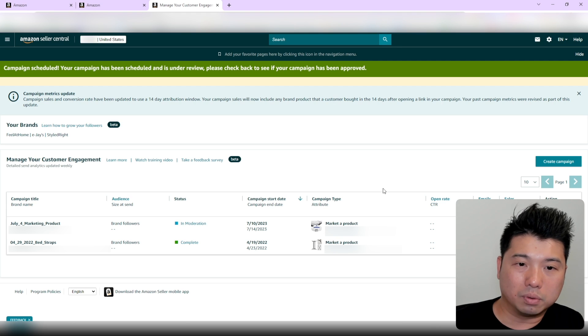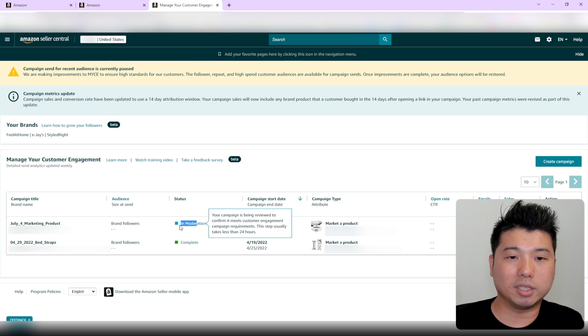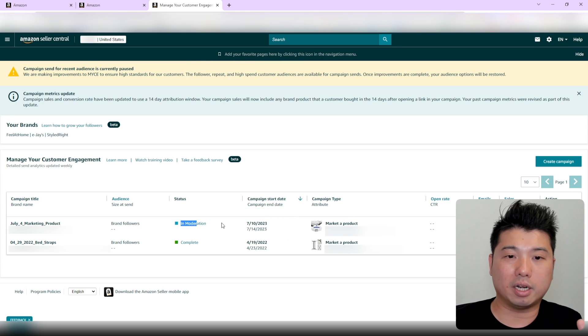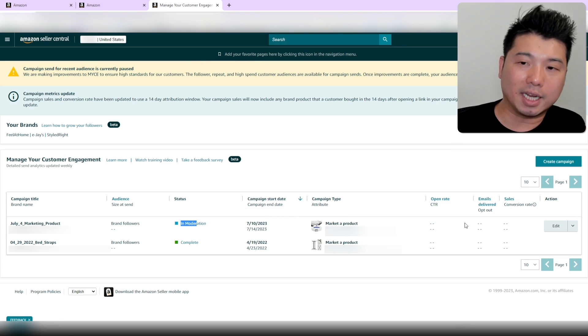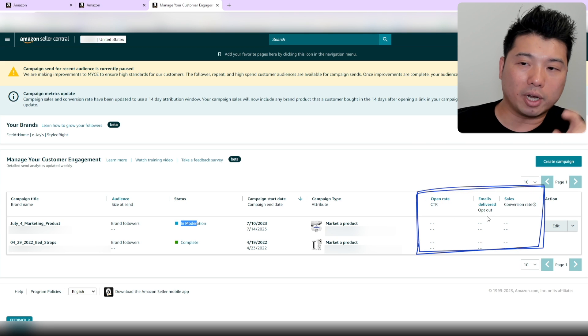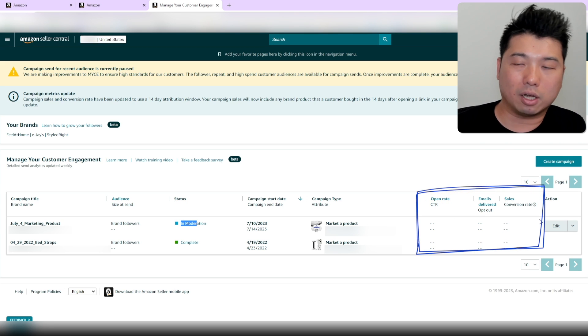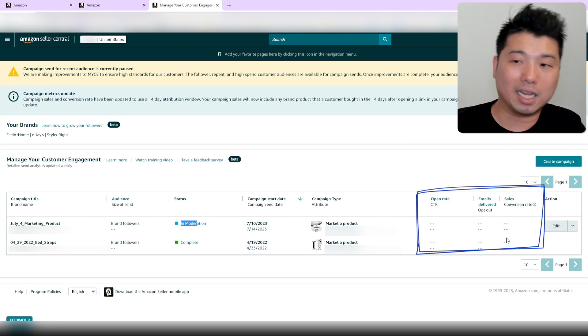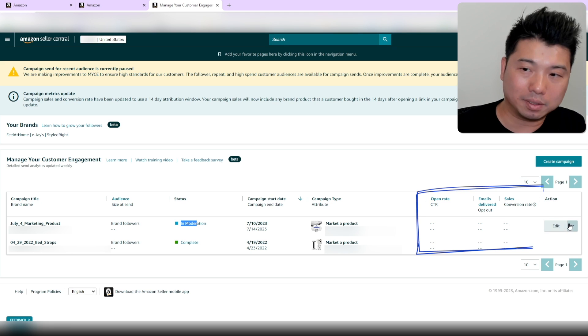There you go. It's going to say it's in moderation, and once it's moderated it will be sent. After it's sent, after a few days, it should give you the open rate, number of emails delivered, and any sales that come from this campaign. I'm going to cancel it for now.